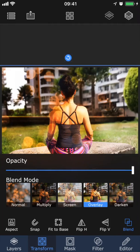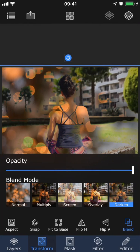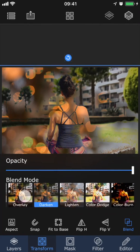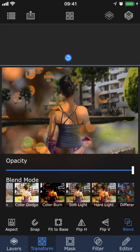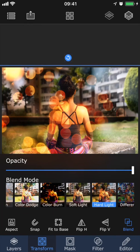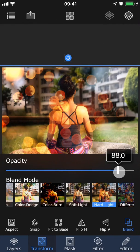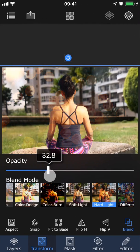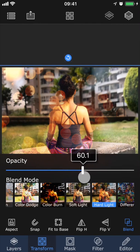Blend modes are basically different ways of combining the pixels of this layer with the pixels below. All of these different blend modes have different ways of combining the pixels, and the best way to find the right blend mode for a particular project is just to try them out and see what looks best. I'm going to go with Hard Light, and drag down the opacity a little bit.